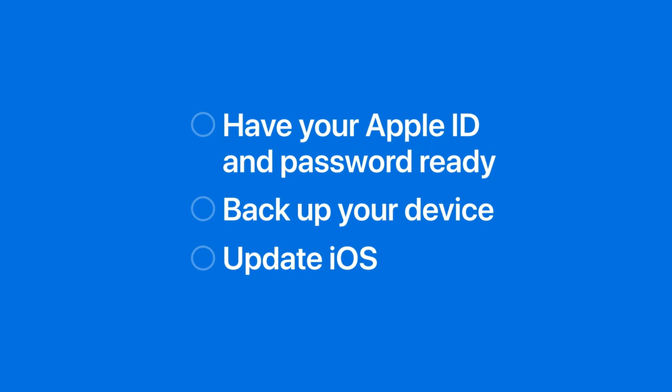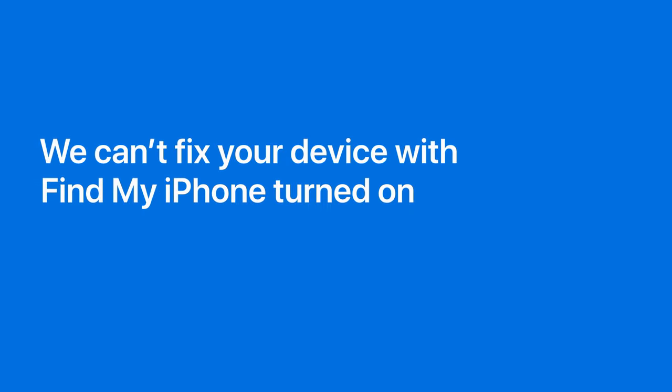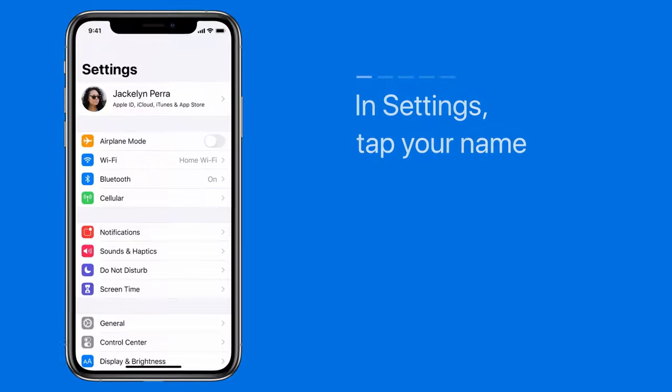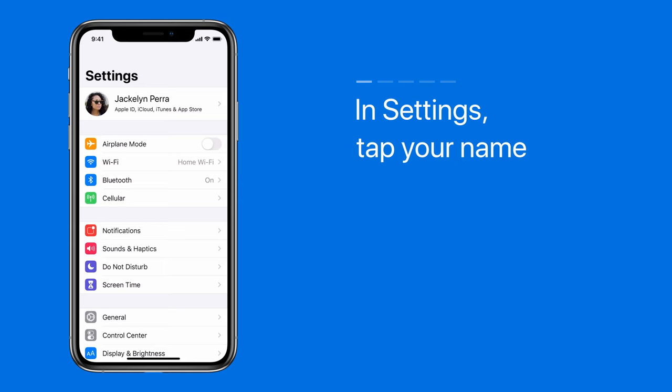First, it's crucial that you know your Apple ID password. We can't fix your device with Find My iPhone turned on, and you need to know your password to turn it off. In Settings,